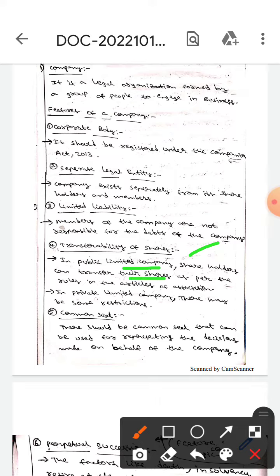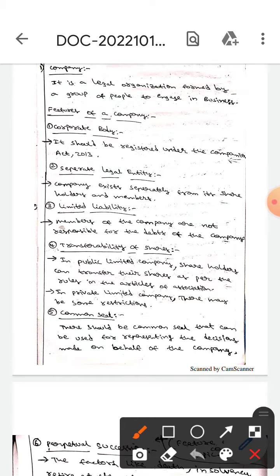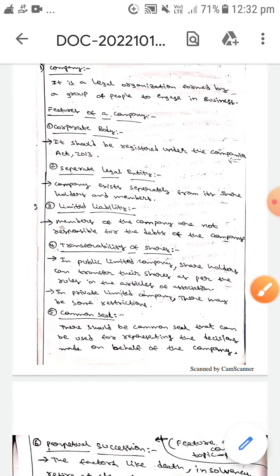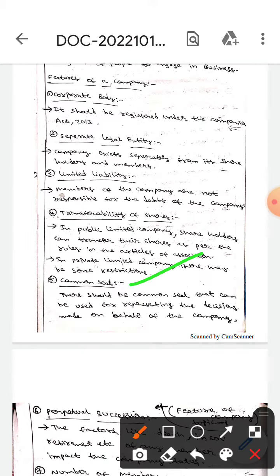In a private limited company, there may be some restrictions in order to transfer the shares. The next feature is common seal — there should be a common seal that can be used for representing the decisions made on behalf of the company.